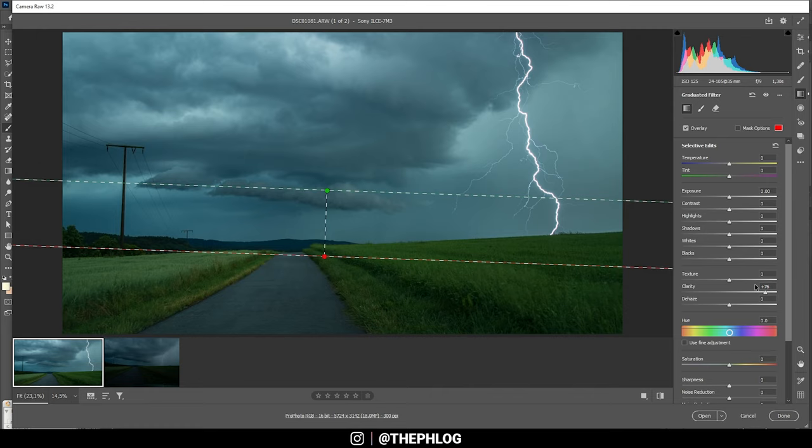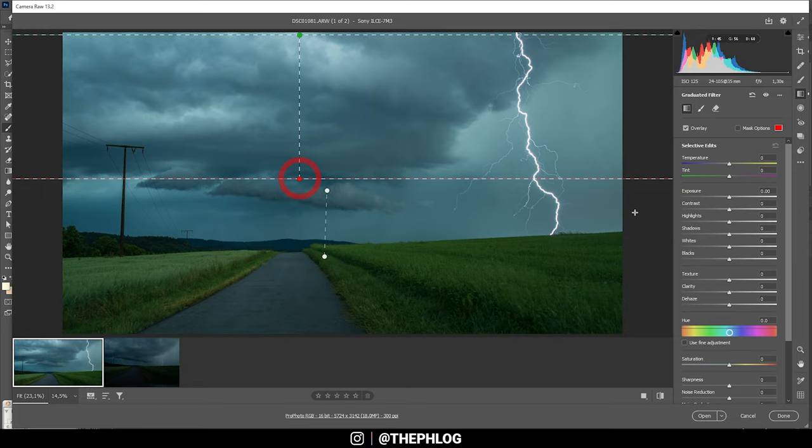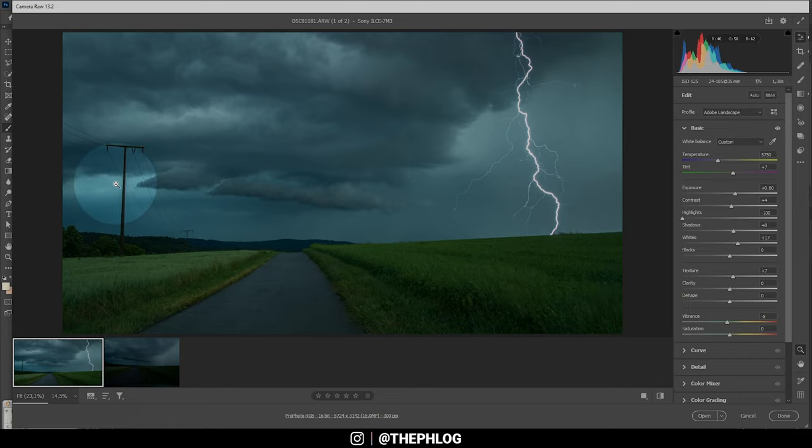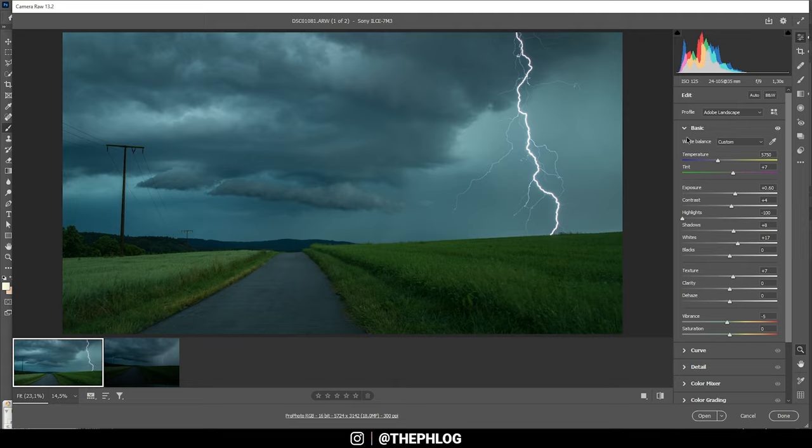Let's see, maybe I'm adding one more graduated filter for the very top part. Just bring down the exposure a bit. That looks pretty nice. Now around those things on the left side, there is now a little bit of halo going on because of that clarity, but I'm going to remove them later in Photoshop, so that's not a problem right now.